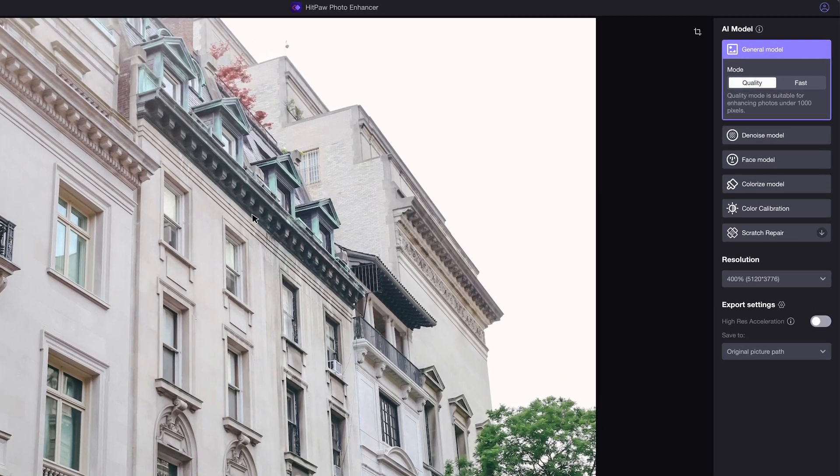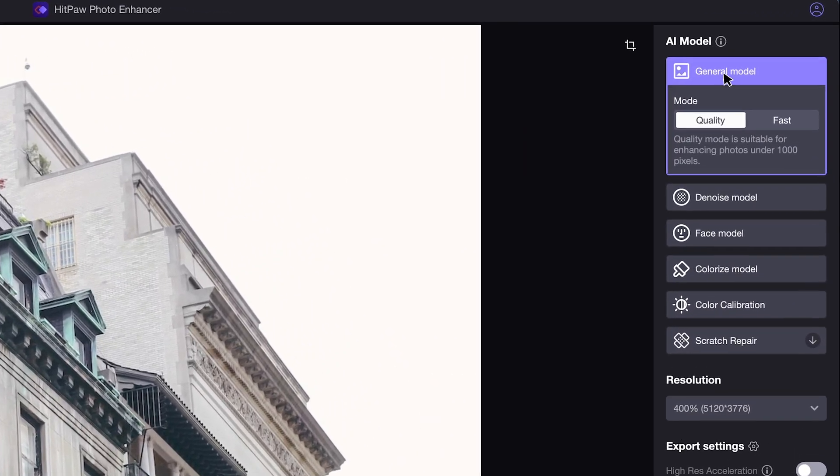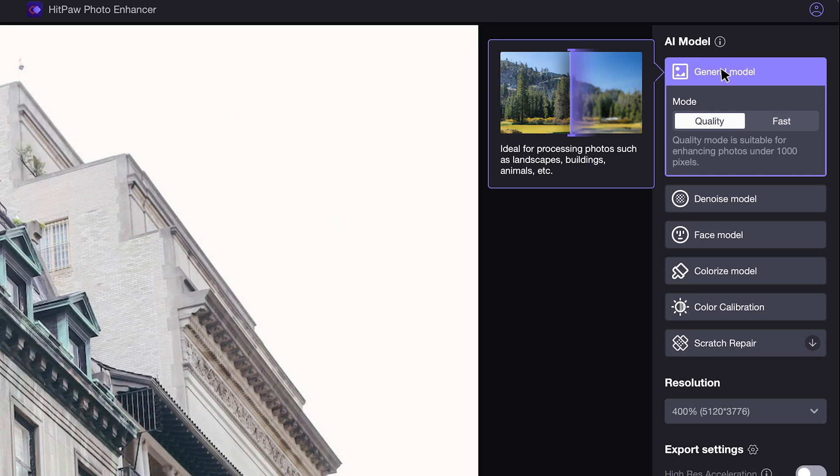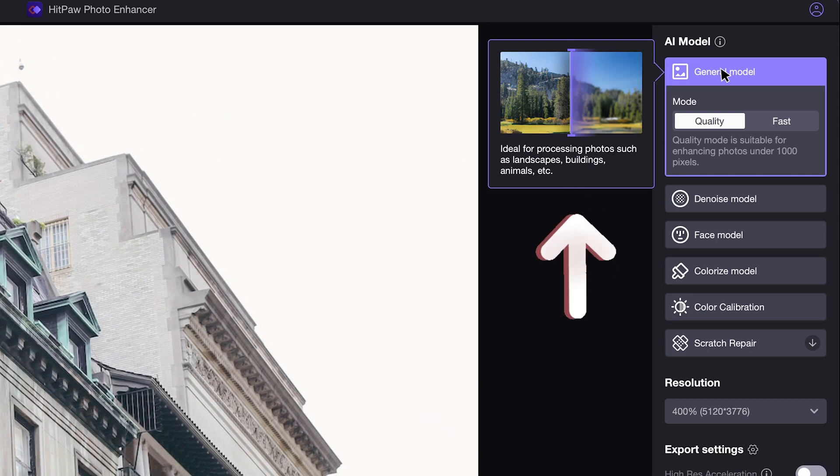Now let me walk you through these AI models under different cases. The general model is best for enhancing landscapes, buildings, and animals' photos.